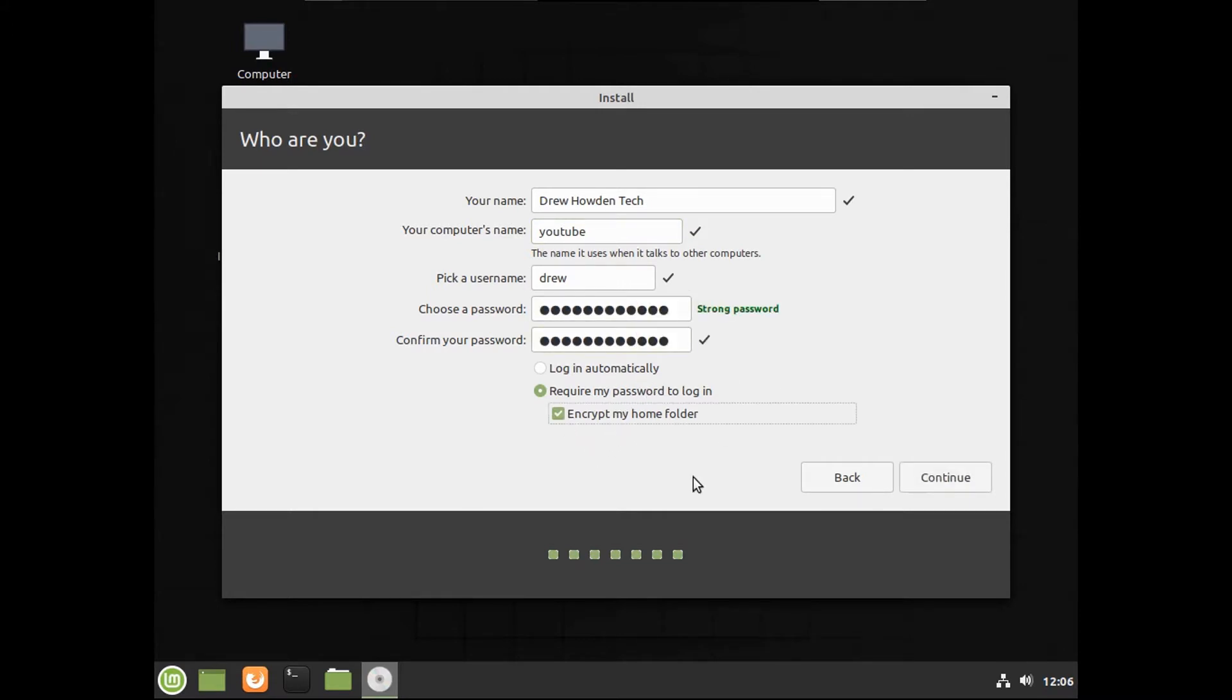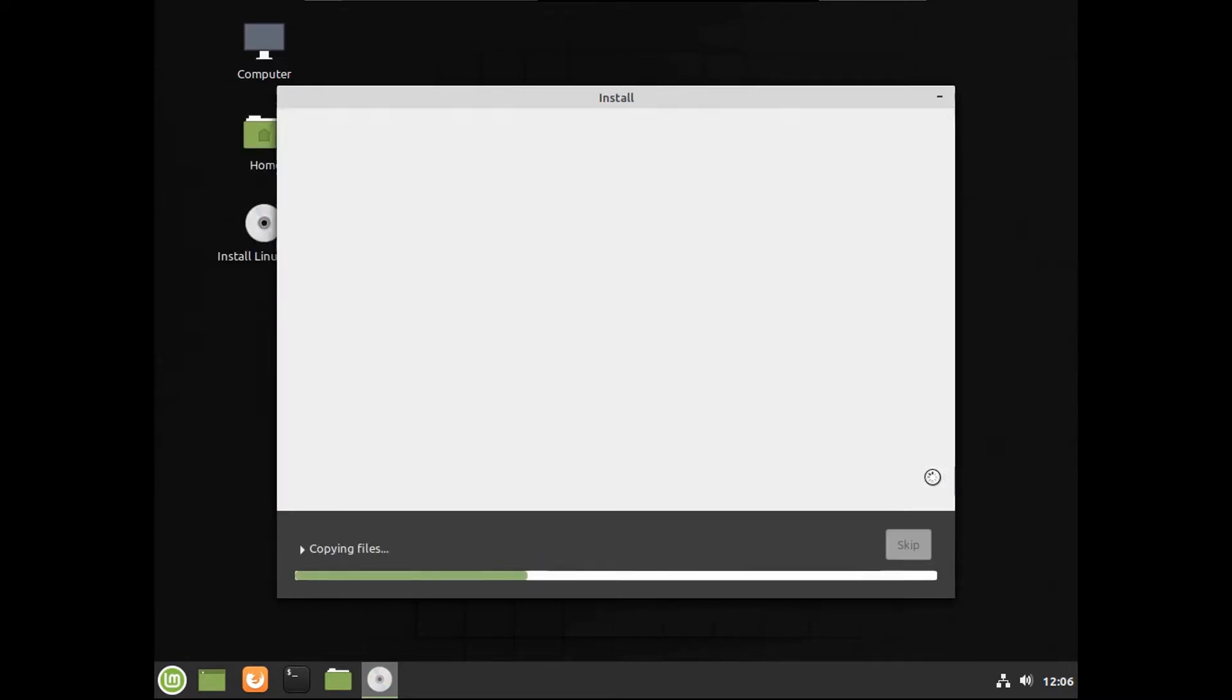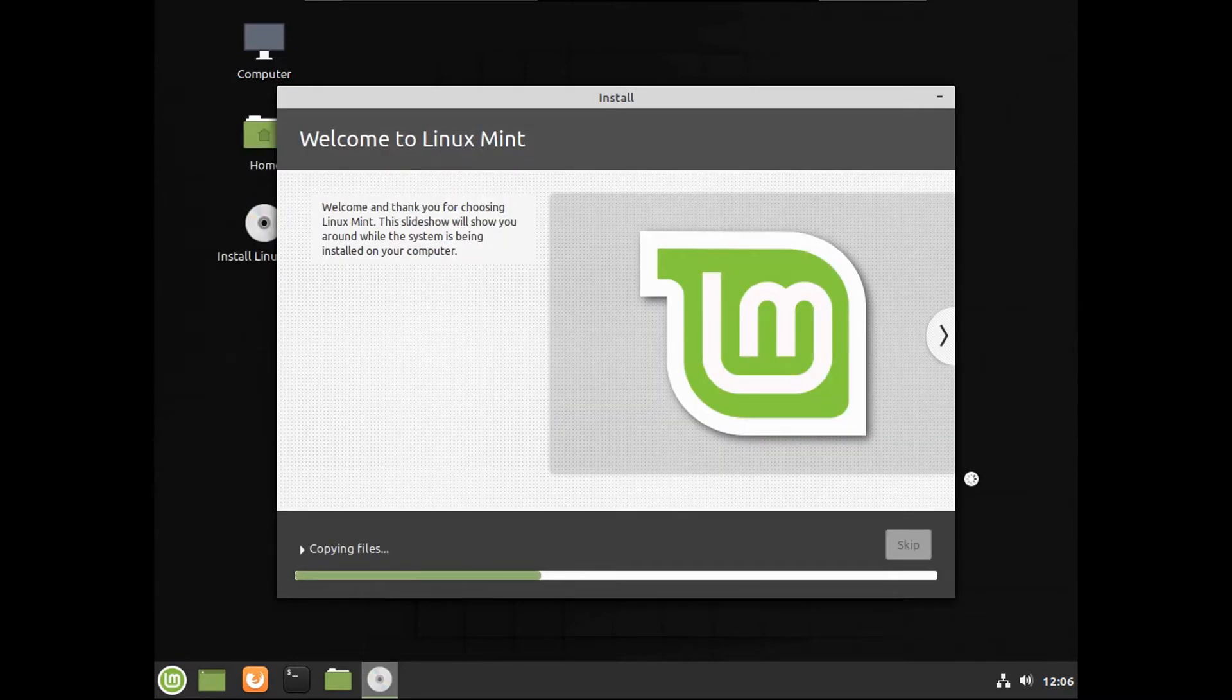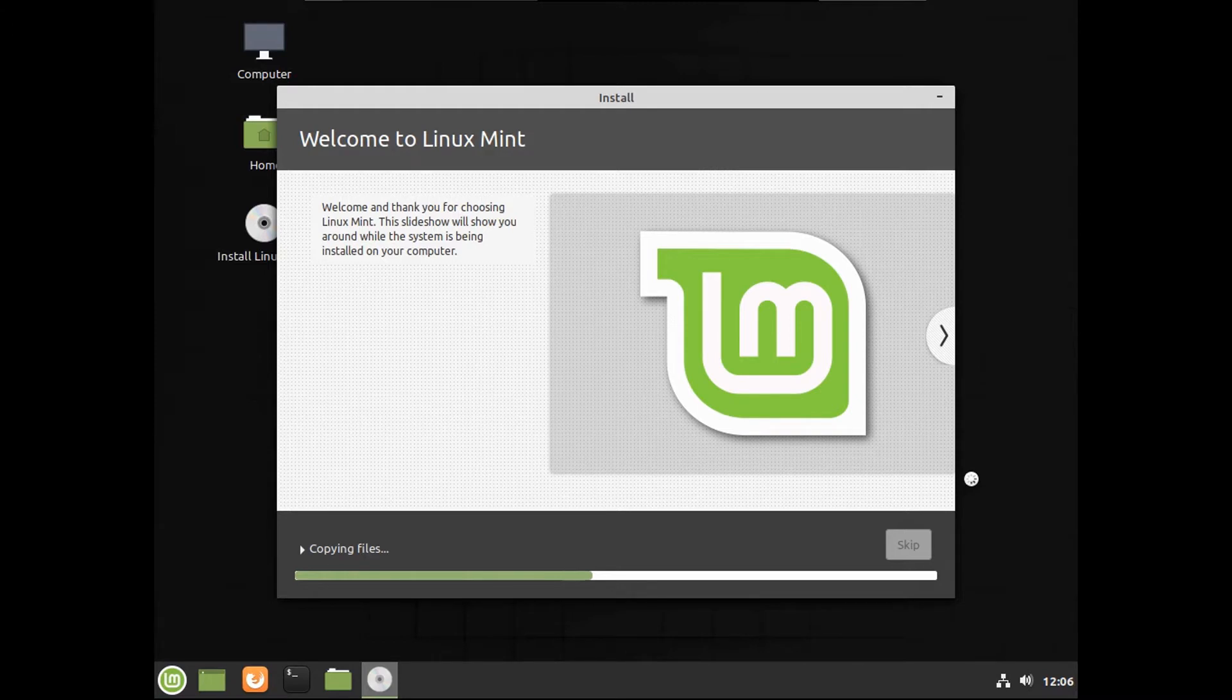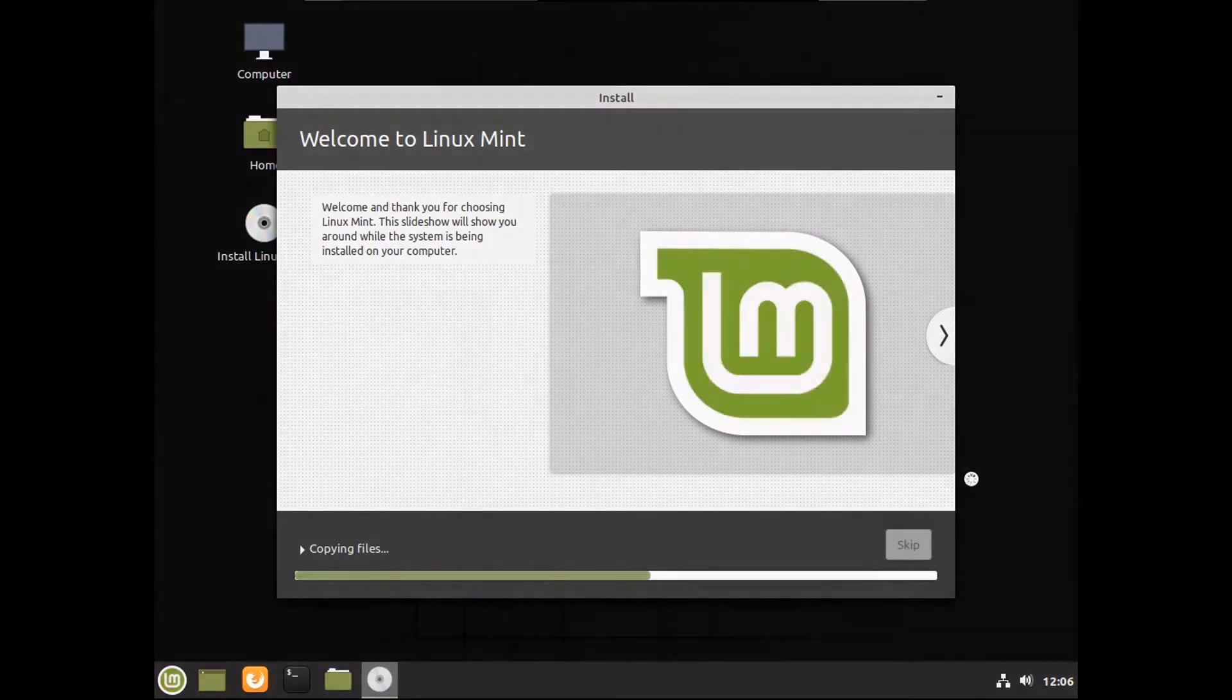Please encrypt my home folder. I wonder why Ubuntu got rid of that. Sure, you could do this manually by installing a couple packages and running a single command, but it's just really not the same. It's nowhere near as beginner-friendly as if there was an option in the installer. Now this will take a while, so I'll speed this up.